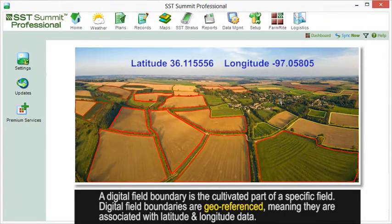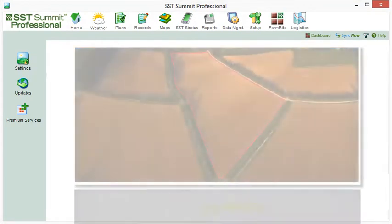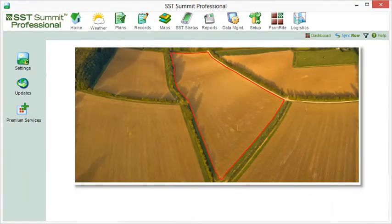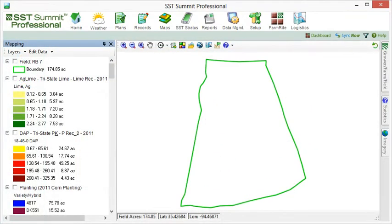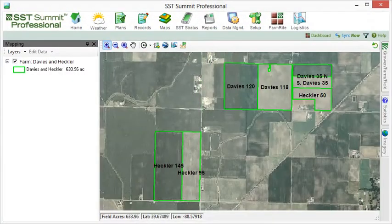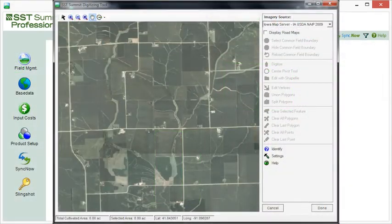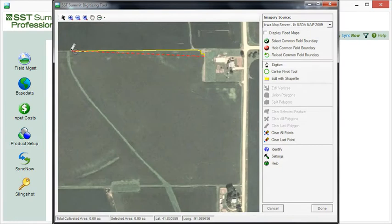To add a field boundary, we need to get the GPS location of our field from here into SST Summit, and there are multiple ways that we can accomplish this. First, we can digitize our boundaries from geo-referenced imagery. If you are just getting started, digitizing from imagery is the easiest and fastest way to get up and going.